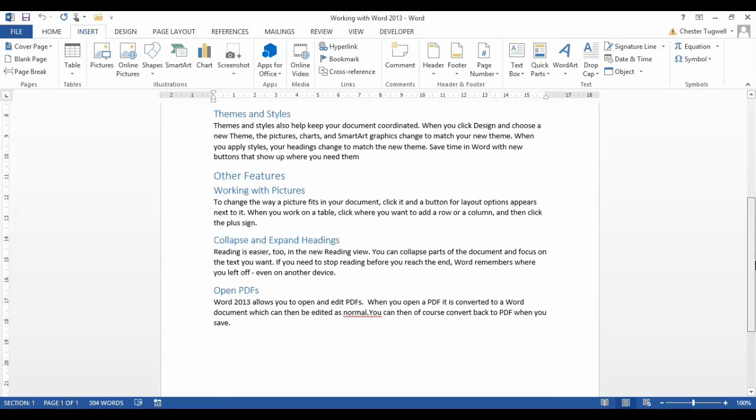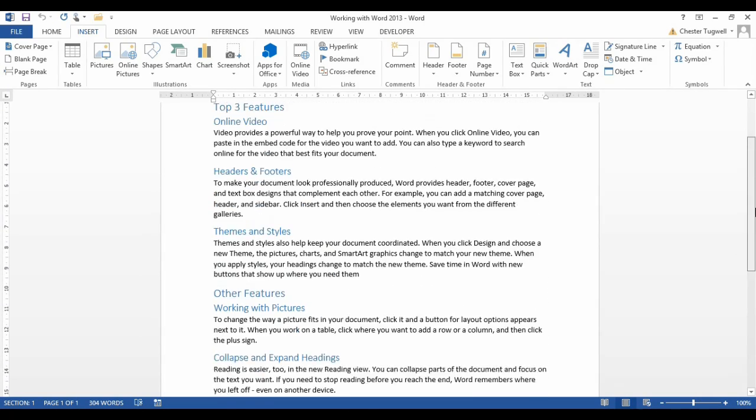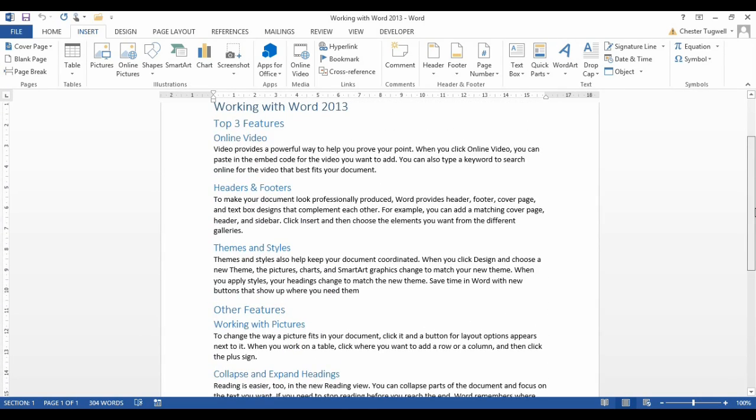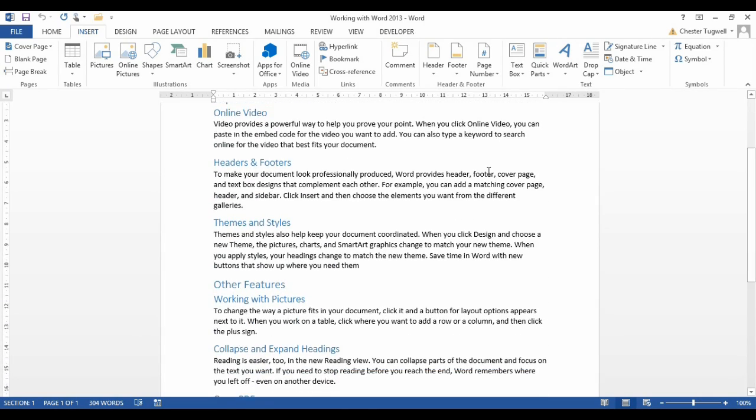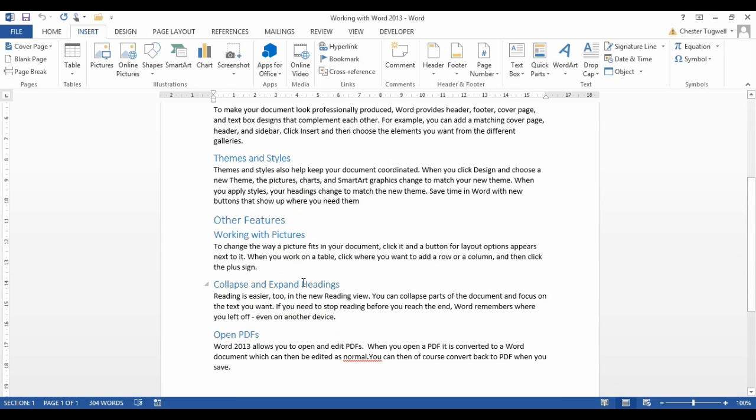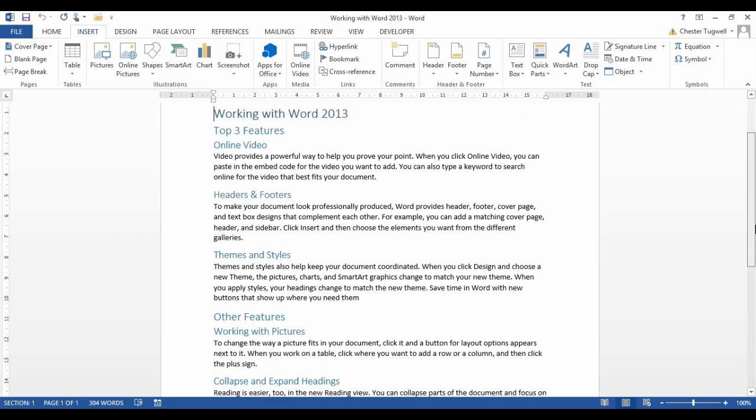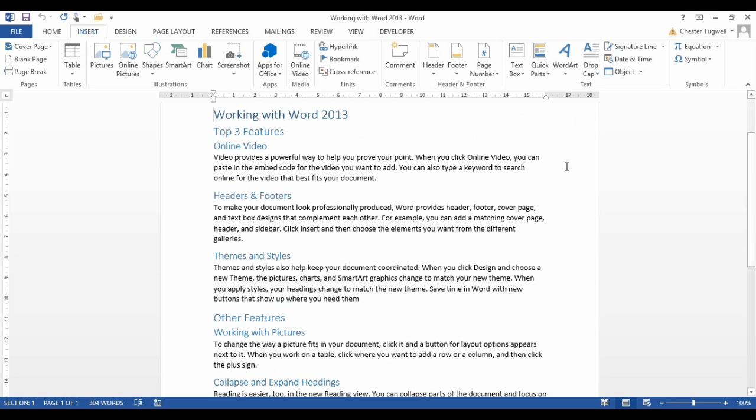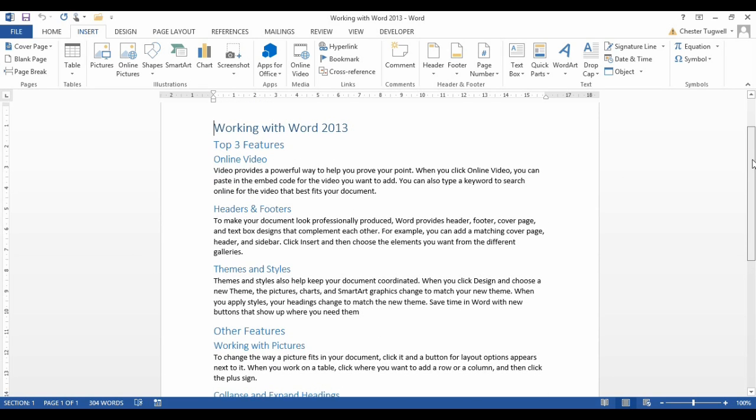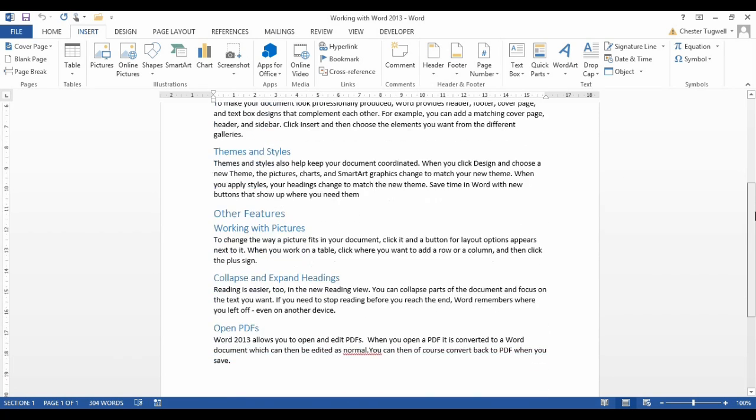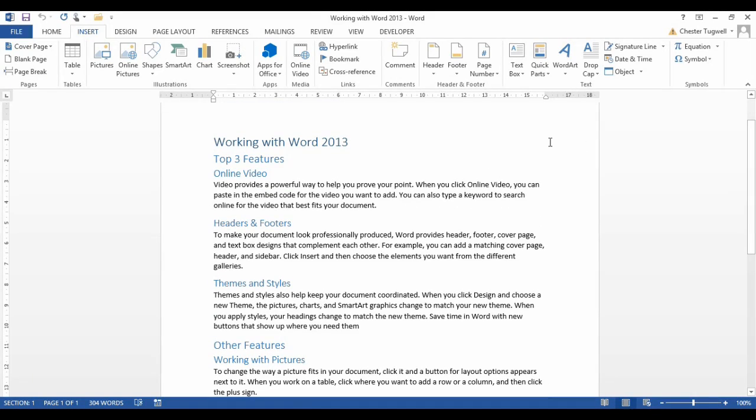So we have a very simple document here. My first three headings here, I want to be in one table of contents, and then the last three headings here, I want to be in a separate table of contents. Obviously, this is applicable to a large document, but for ease of demonstration, I've just got something very short here.